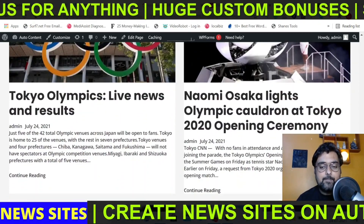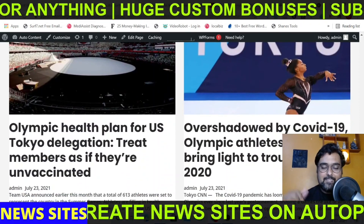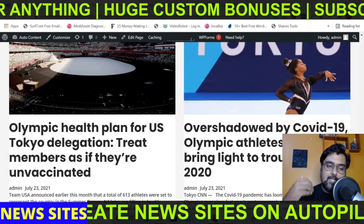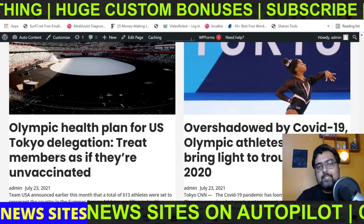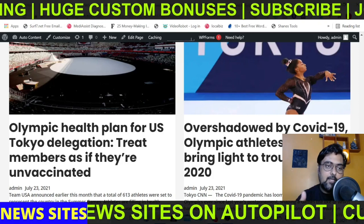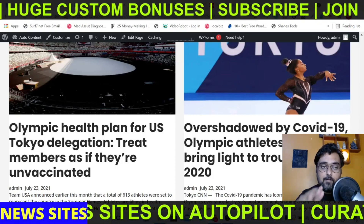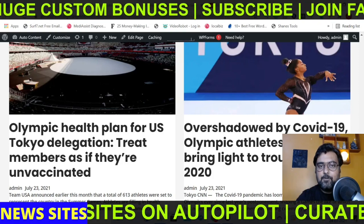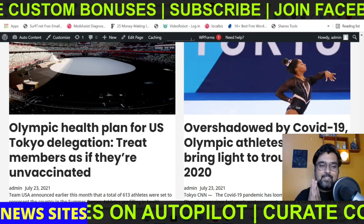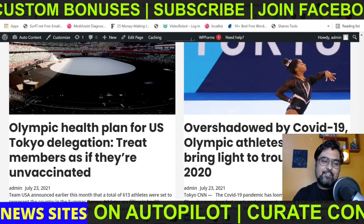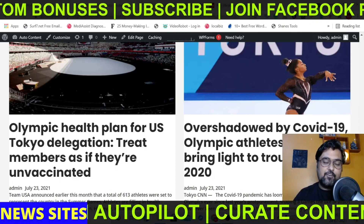All of this has been done on autopilot. I had set this up and it keeps fetching articles for me behind the scenes. I don't even need to log into the WordPress dashboard to monitor anything. So if that sounds interesting to you, please stick with me till the end of this tutorial.